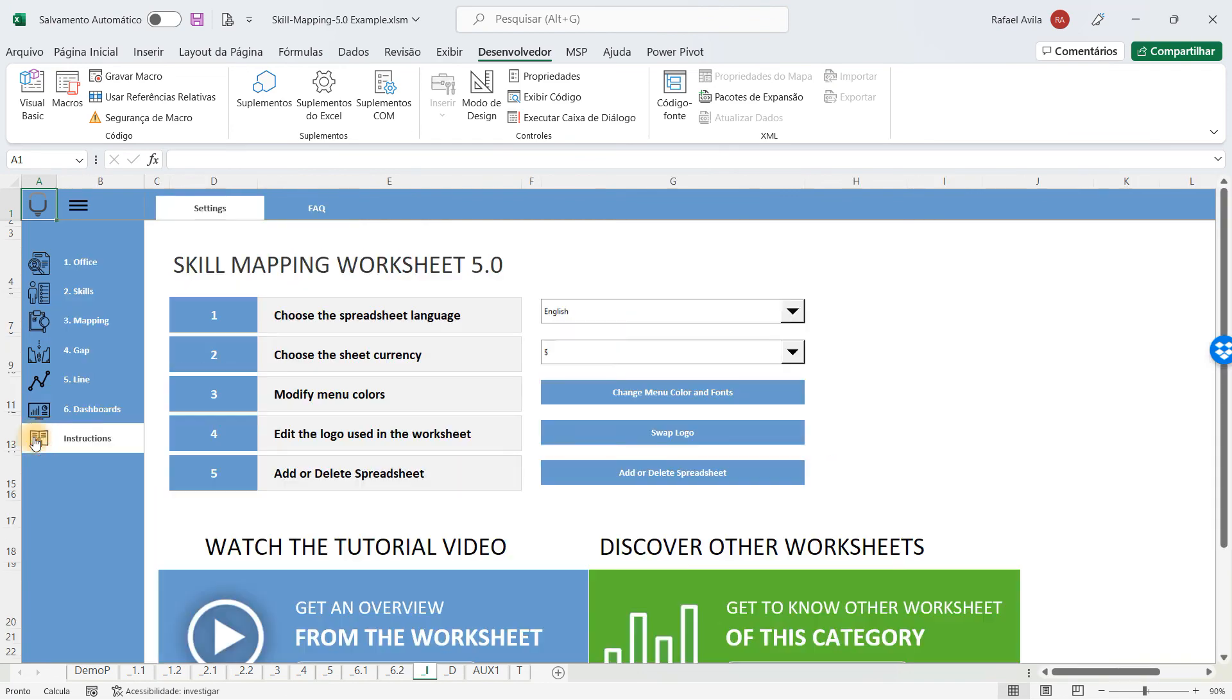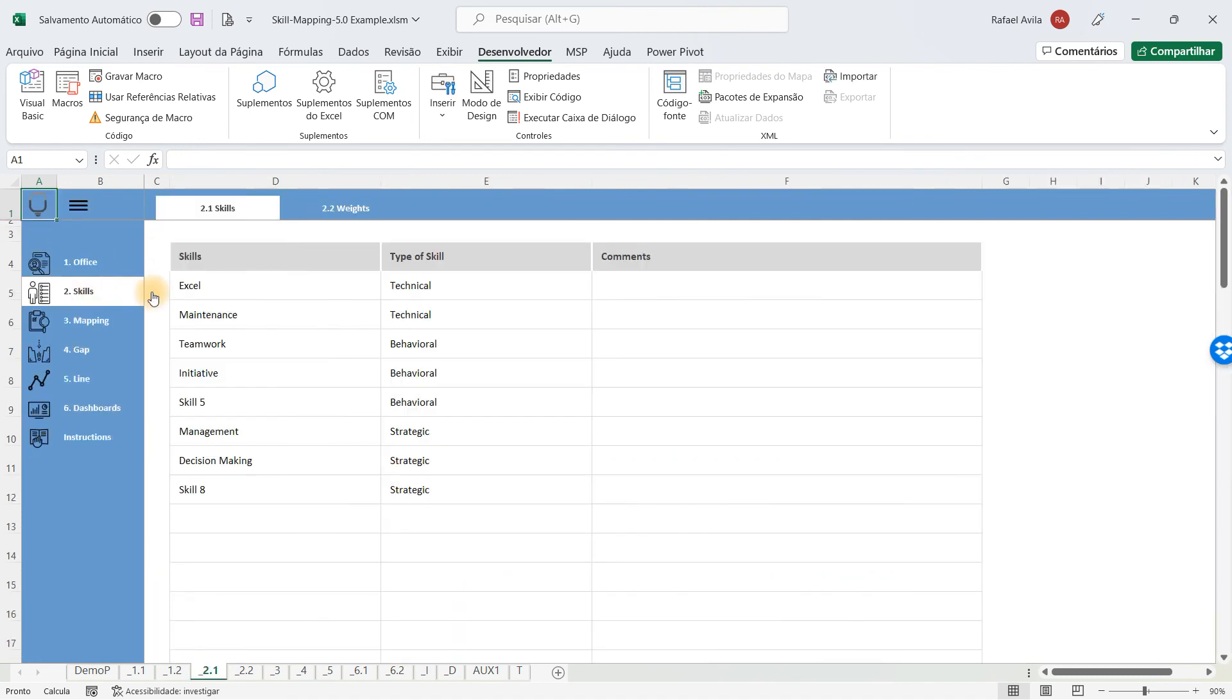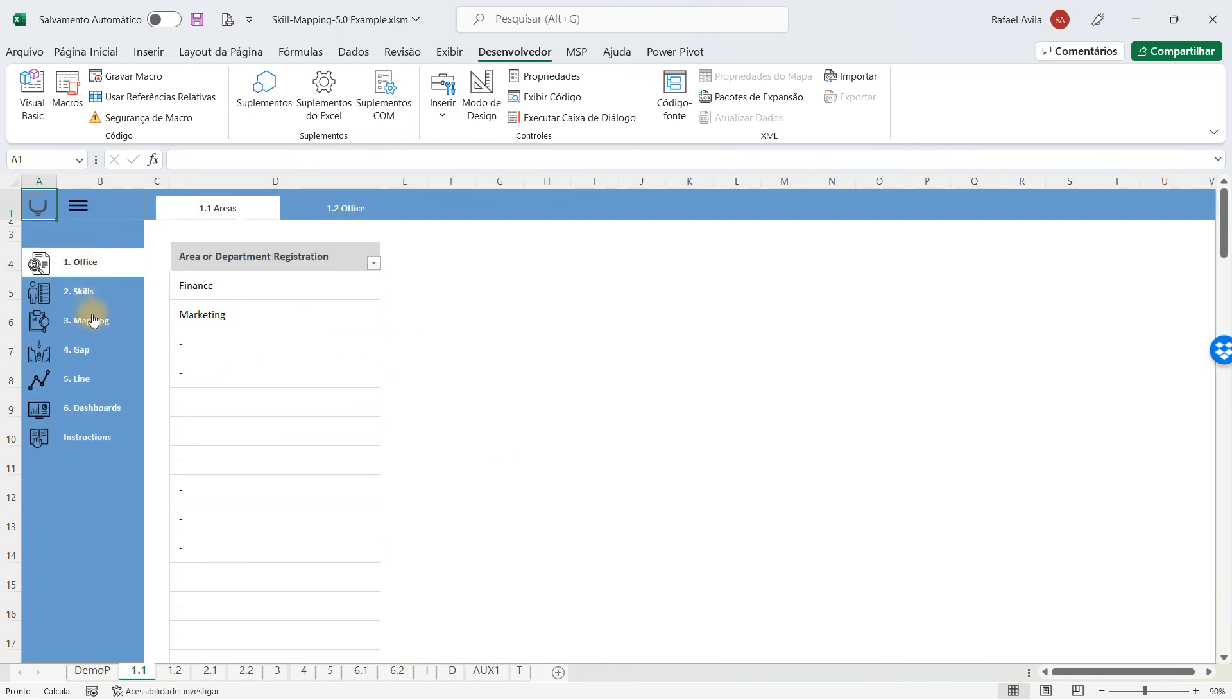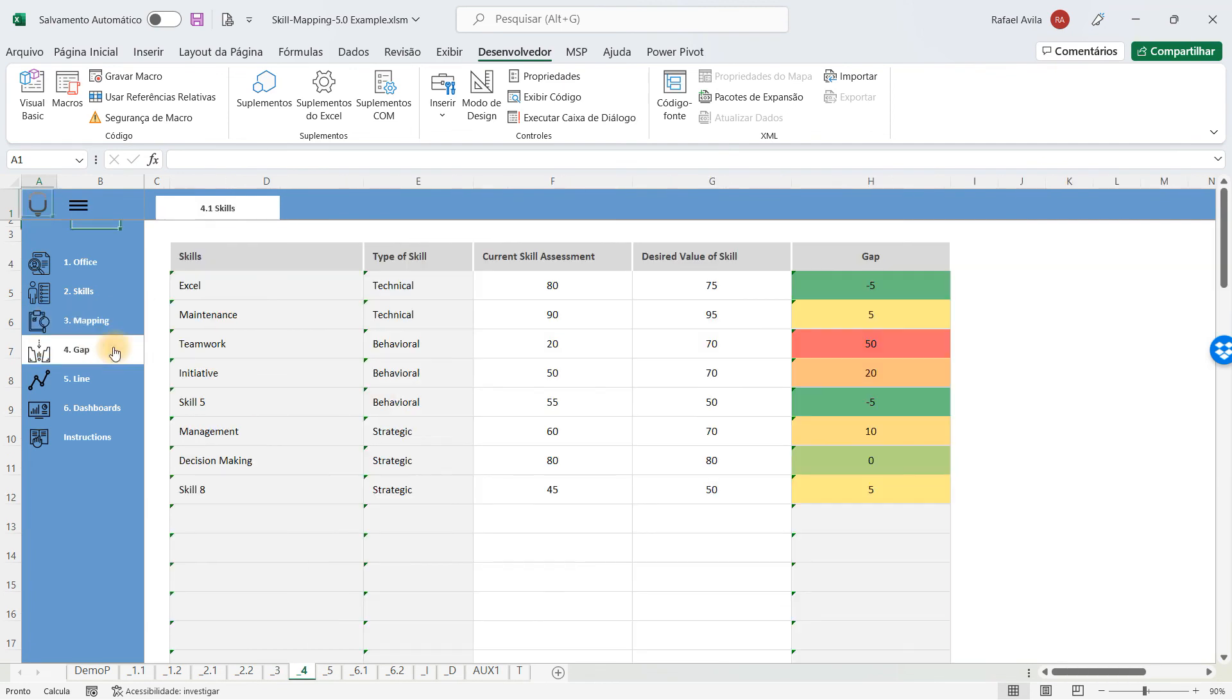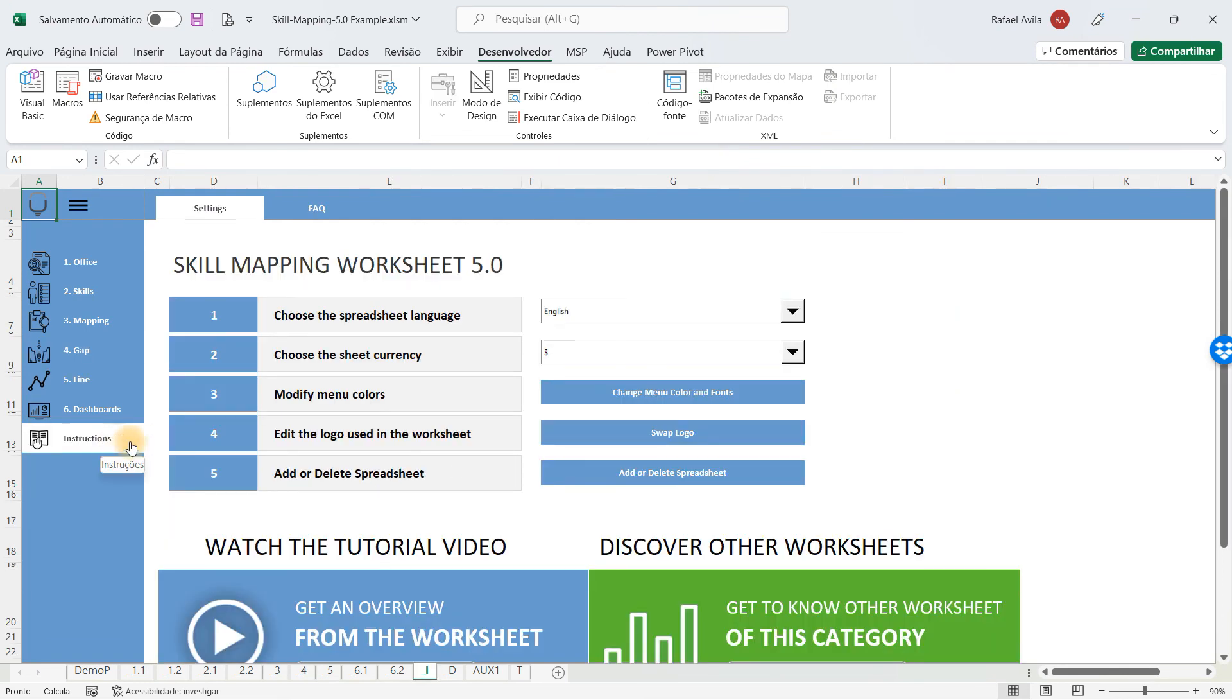It's a very complete spreadsheet if you want to map all the skills in your company and will help you to understand if you have to focus on technical, behavioral, or strategic skills, and in which offices, which offices are more important or have the biggest gaps for you to make better in the future.